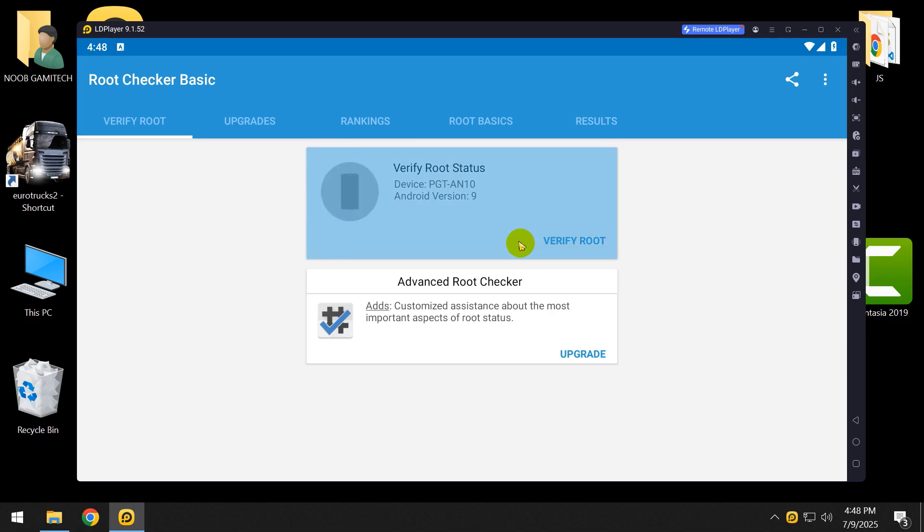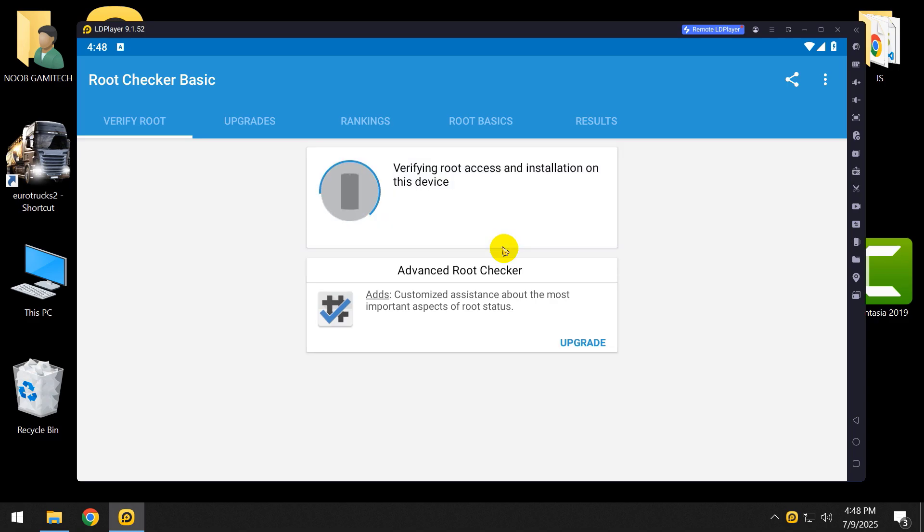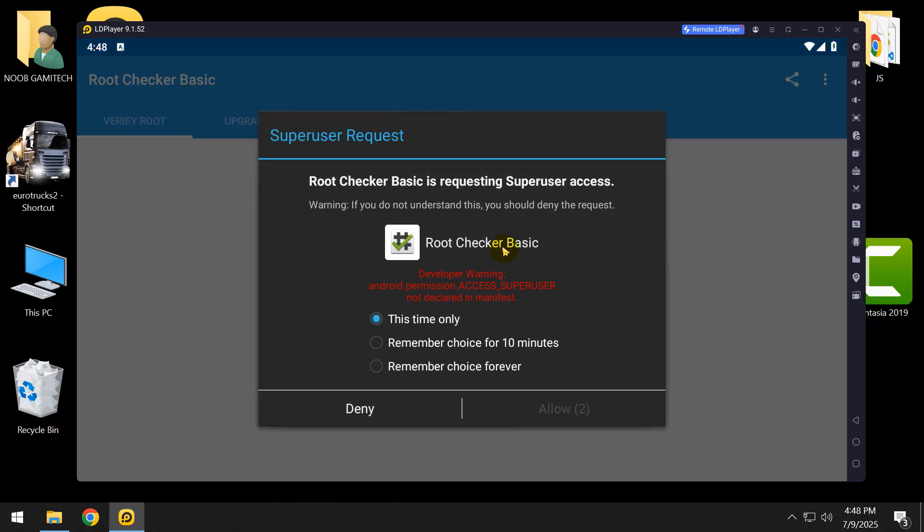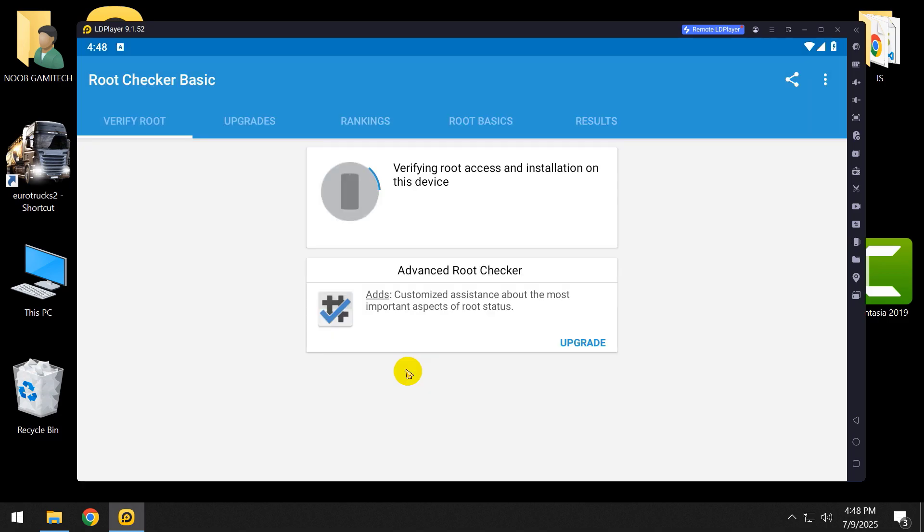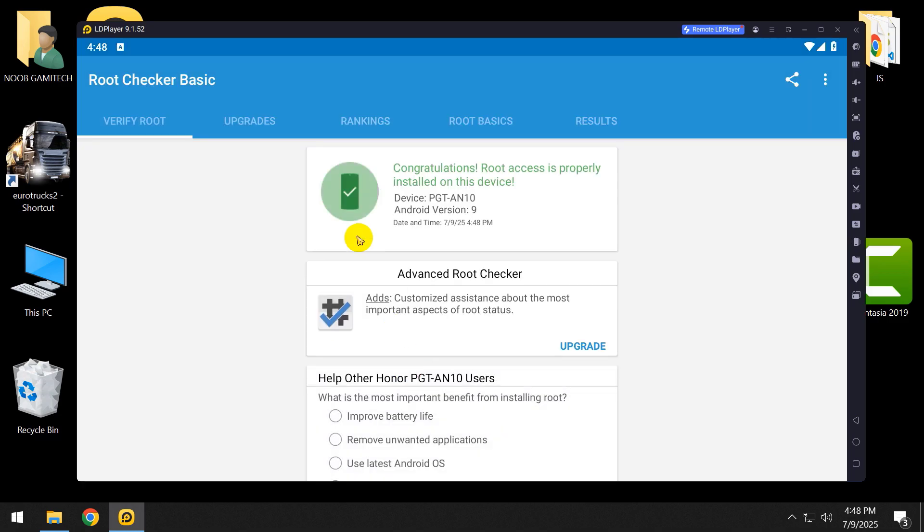Verify root. Now it asks for super user request permission. Just click remember choice forever and click on allow. And now as you can see, it's rooted. Congratulations, root access is properly installed on this device.